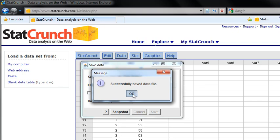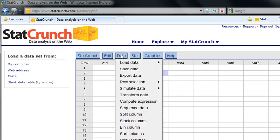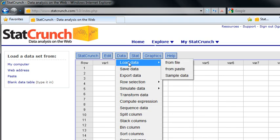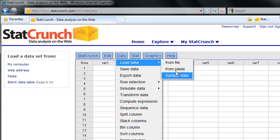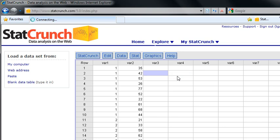Alright, it says it saved it. How do I know it saved it? Let's go see. I'm going to go up to Data, Load Data. Data from file, from paste, sample data.